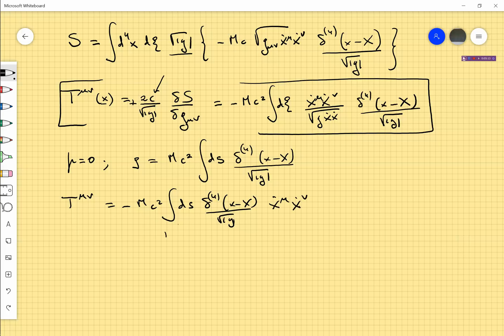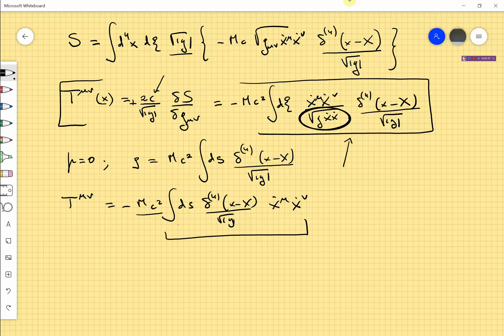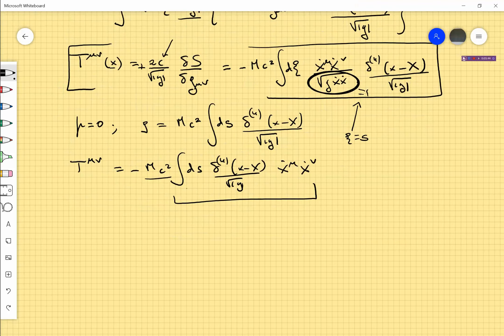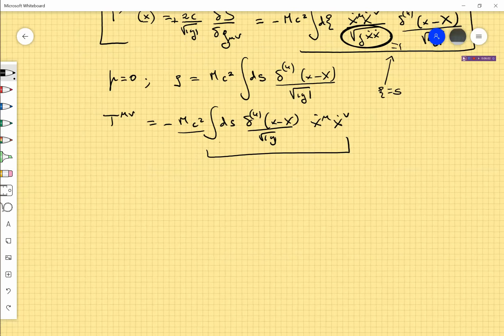Here s is the proper time. You see this is a density which is point-like and localized along the world line, and it is zero everywhere else. So the energy-momentum tensor will be according to the prescription: minus ρ times ds times delta-4(x − x(s)) divided by the square root of g, and the unit vectors u^μ u^ν — but for the particle this is just ẋ^μ ẋ^ν. Everything is parametrized by the proper time s, which could be c times τ.